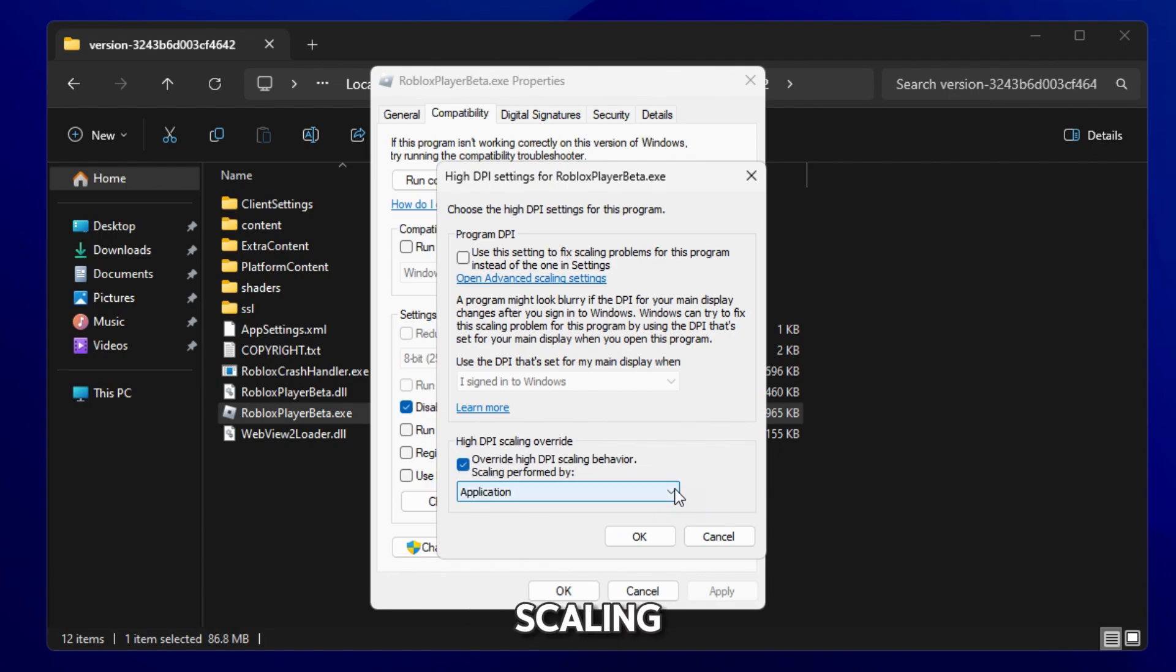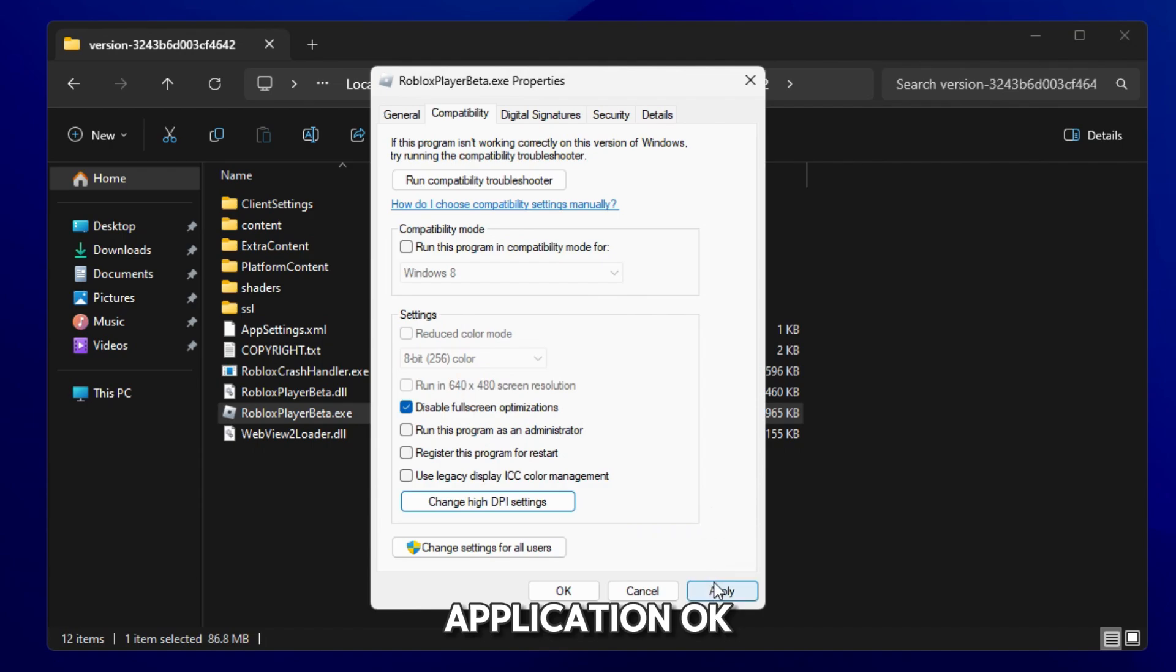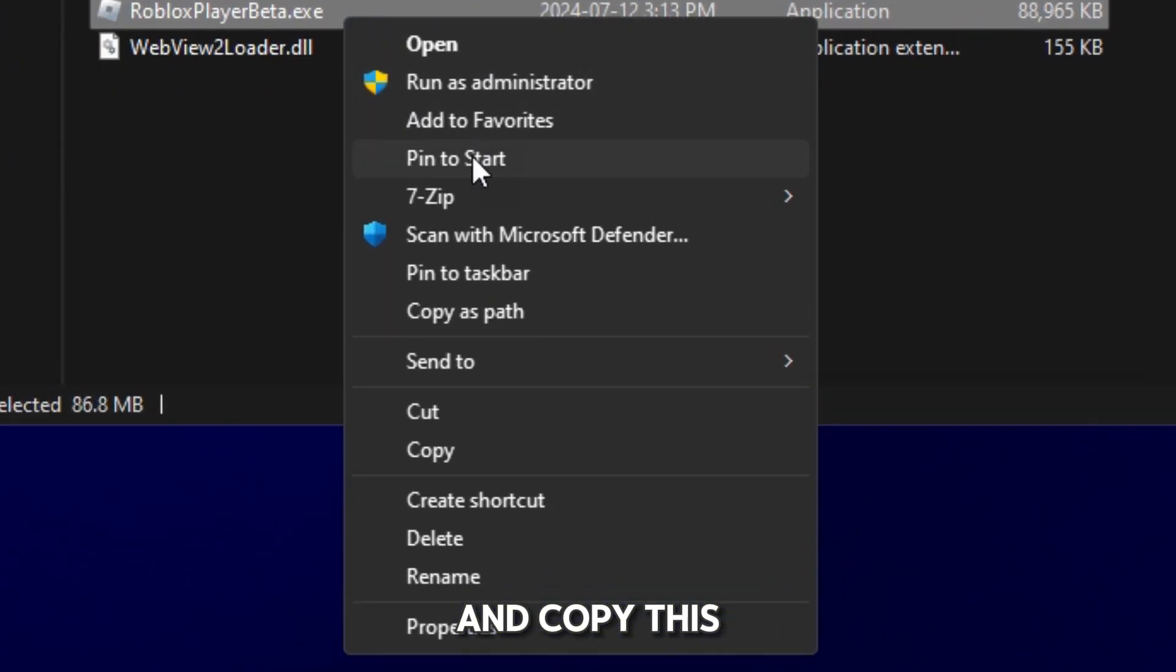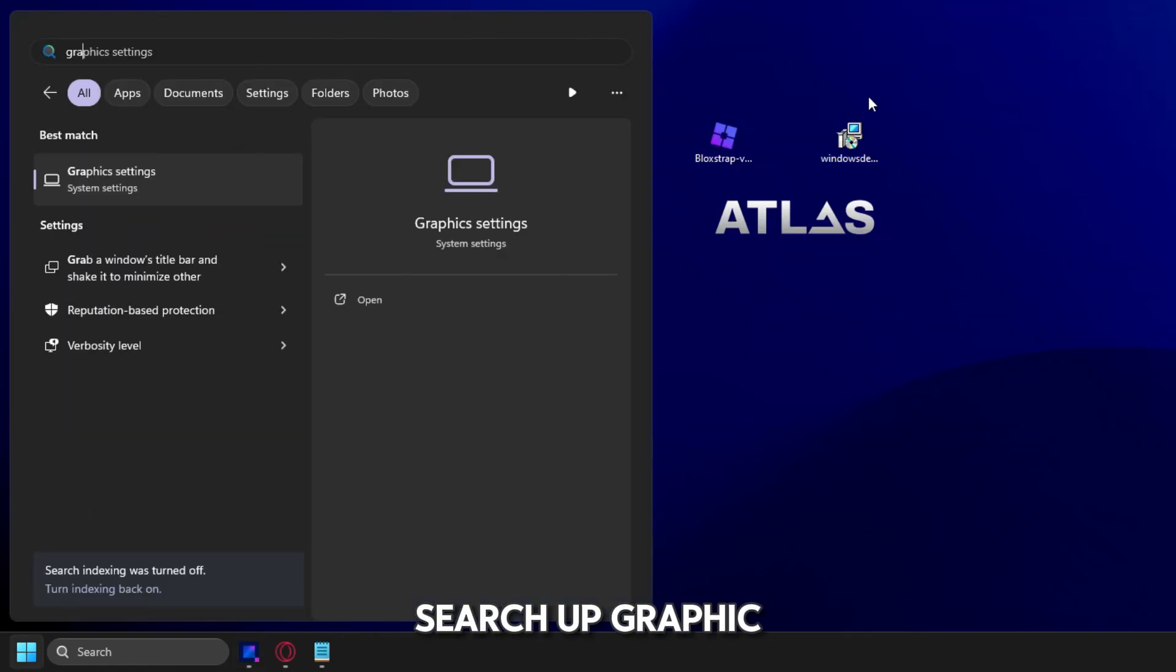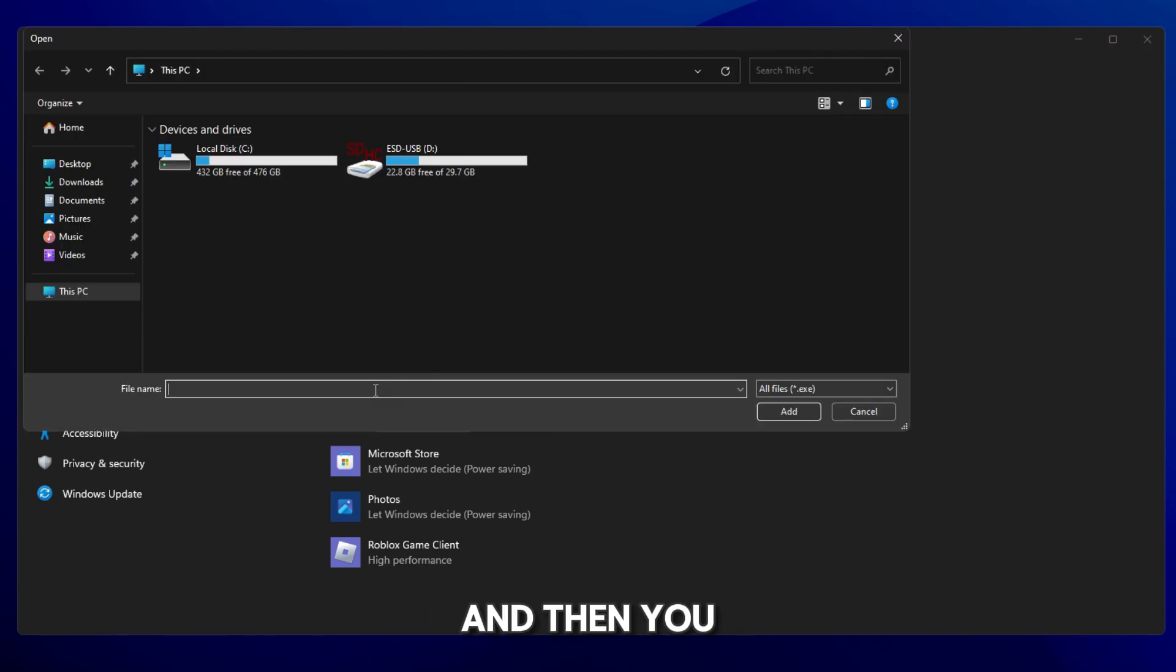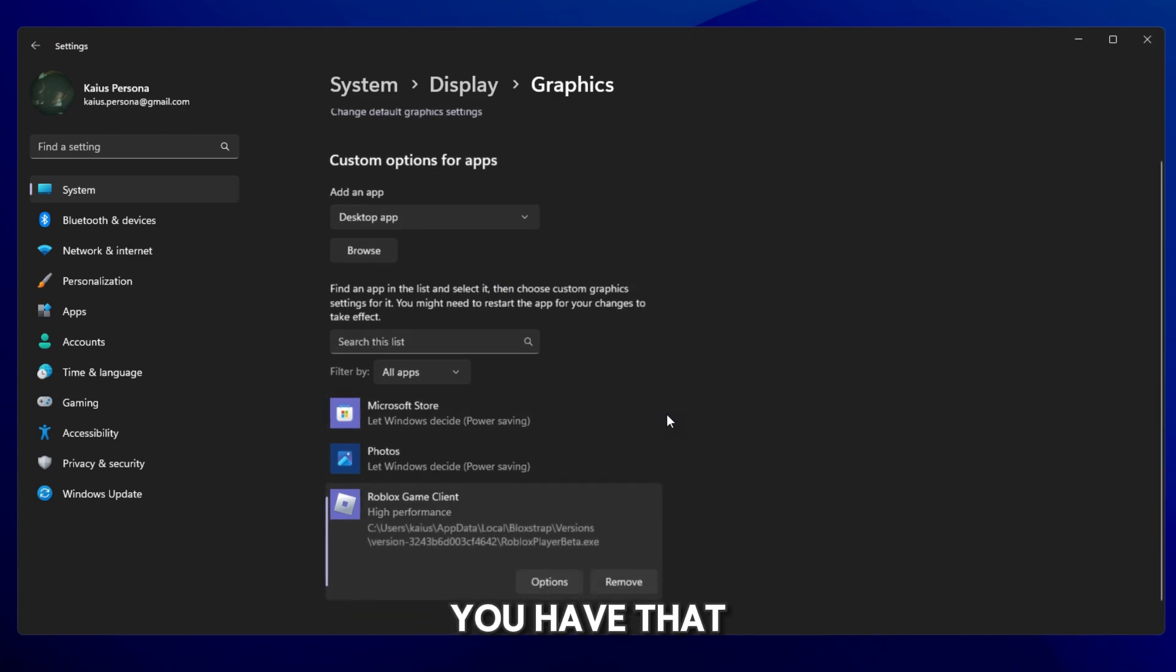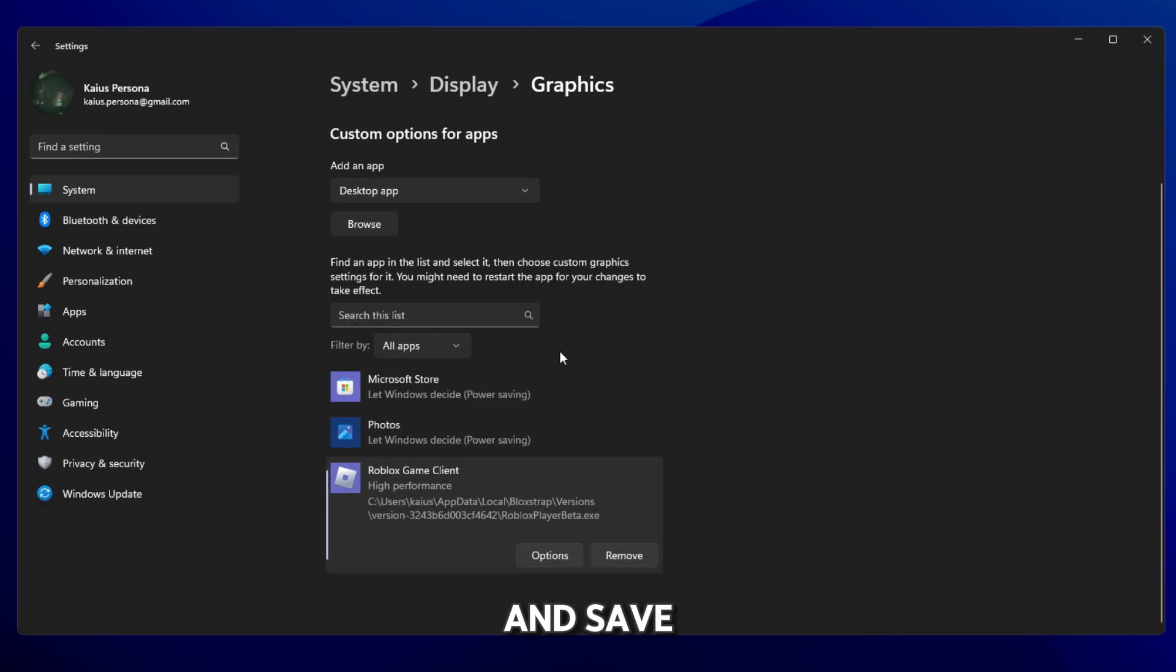OK, apply and OK, and copy this. And then you search up graphics settings and here click on browse and then you paste your Roblox Player Beta. I already have mine, so once you have that you can go and click on options, high performance and save.